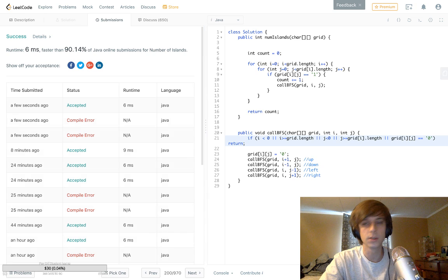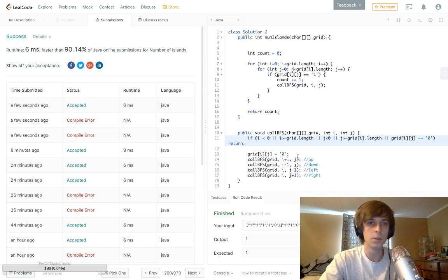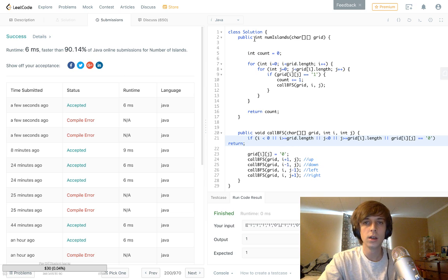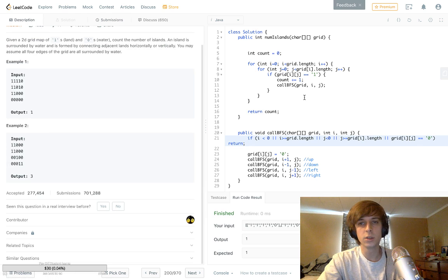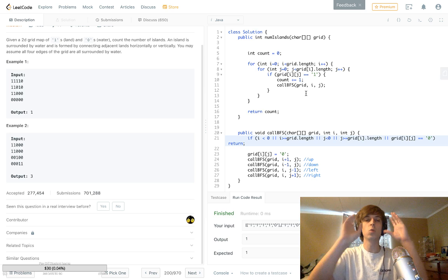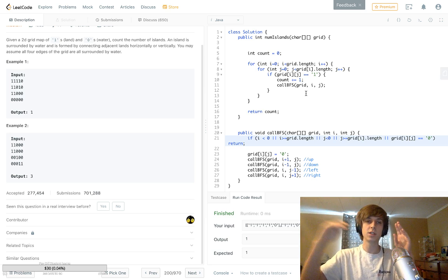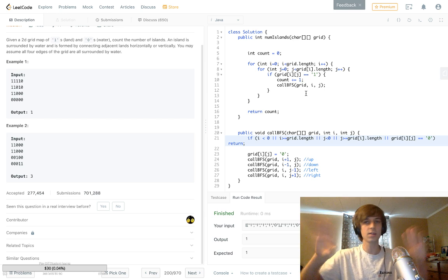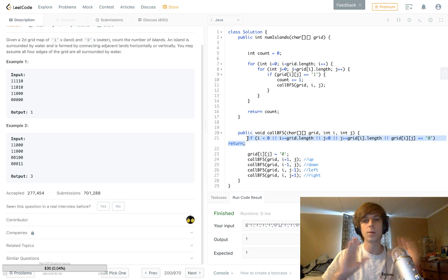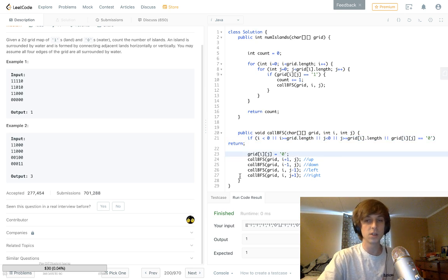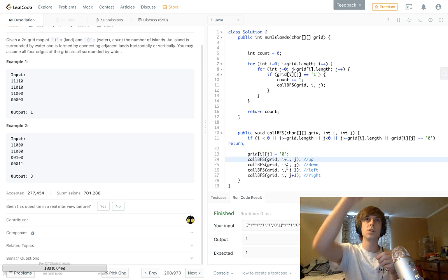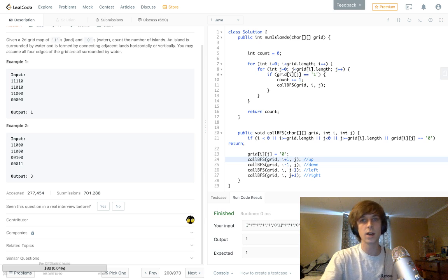And that should be it — it works, success! To recap: you want the number of islands in a 2D grid. Do the double for-loops to go through each position. Once you see a one, explore all ones in that island, increment the counter, and turn all those ones to zeros so you can't see them again. Do the boundary check at the beginning, set the current element to zero, then recursively call up, down, left, and right using the i and j indexes.